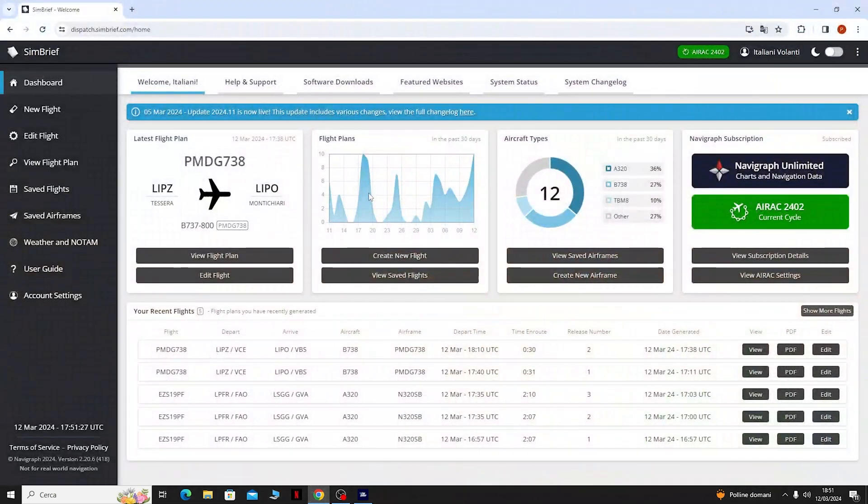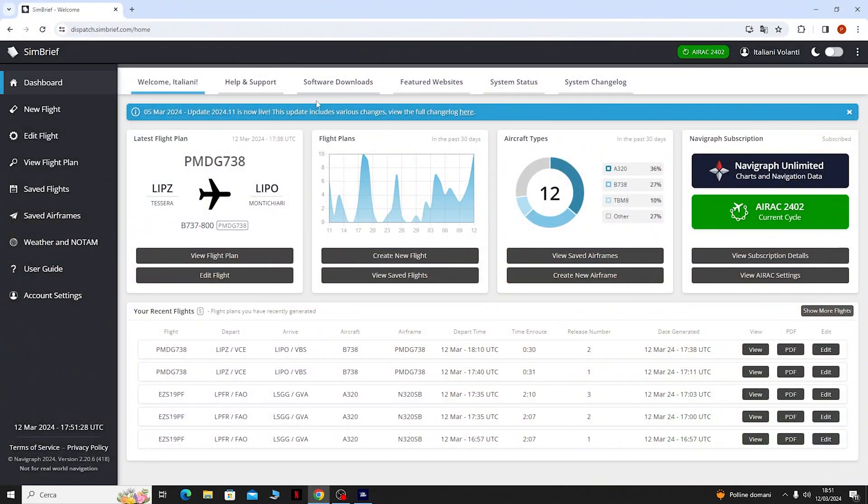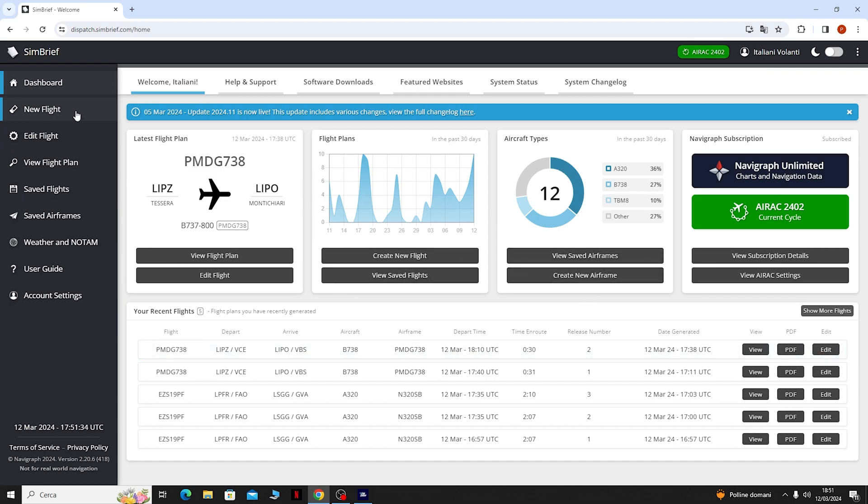Per prima cosa andremo ad aprire appunto il sito di Simbrief. Una volta arrivati su questa pagina non dovremo fare altro che cliccare su mio flight.